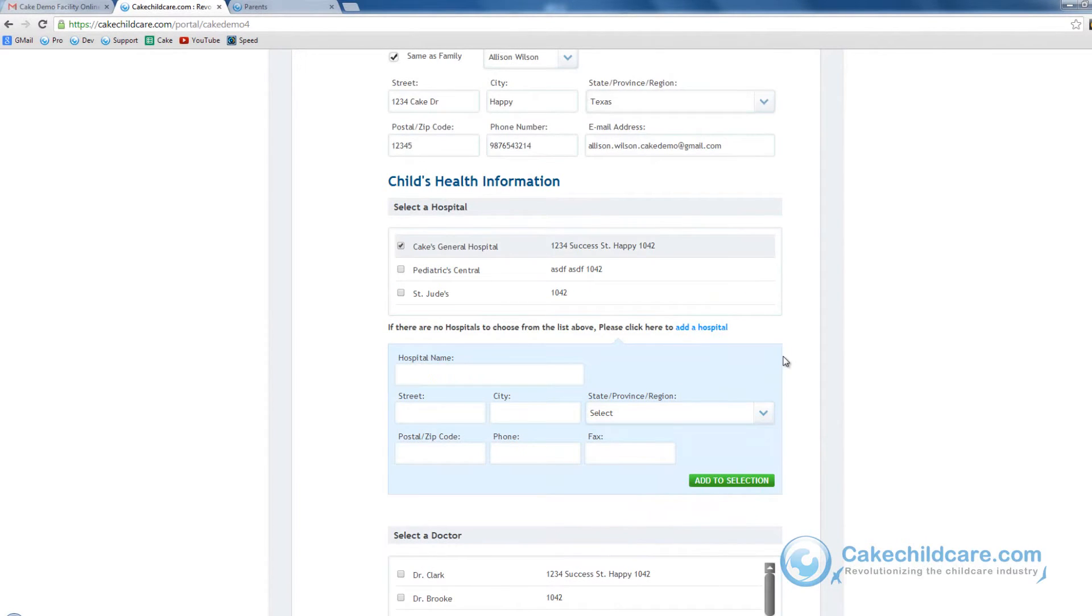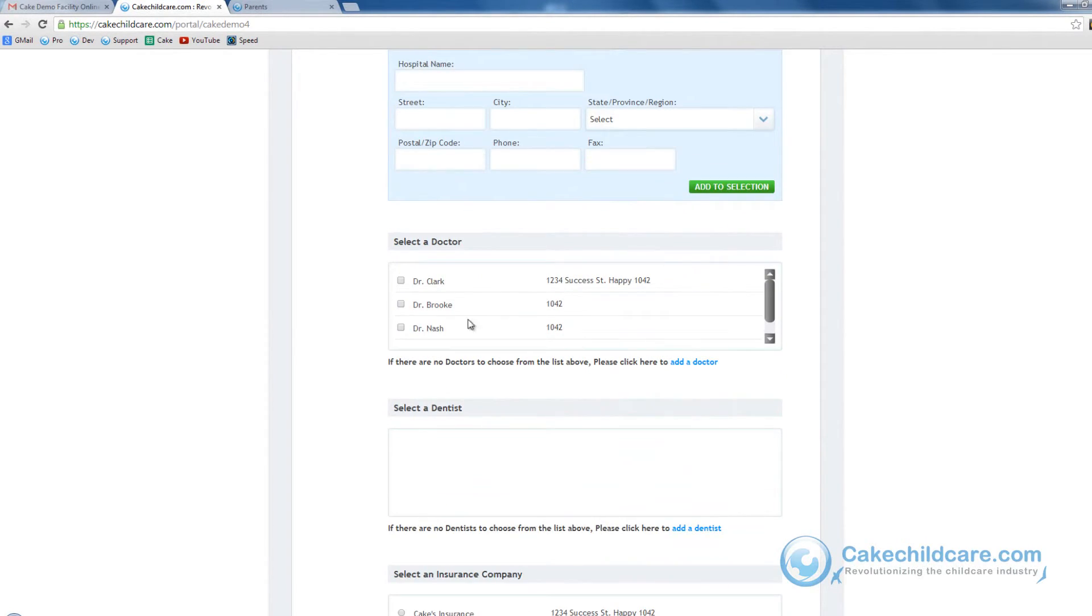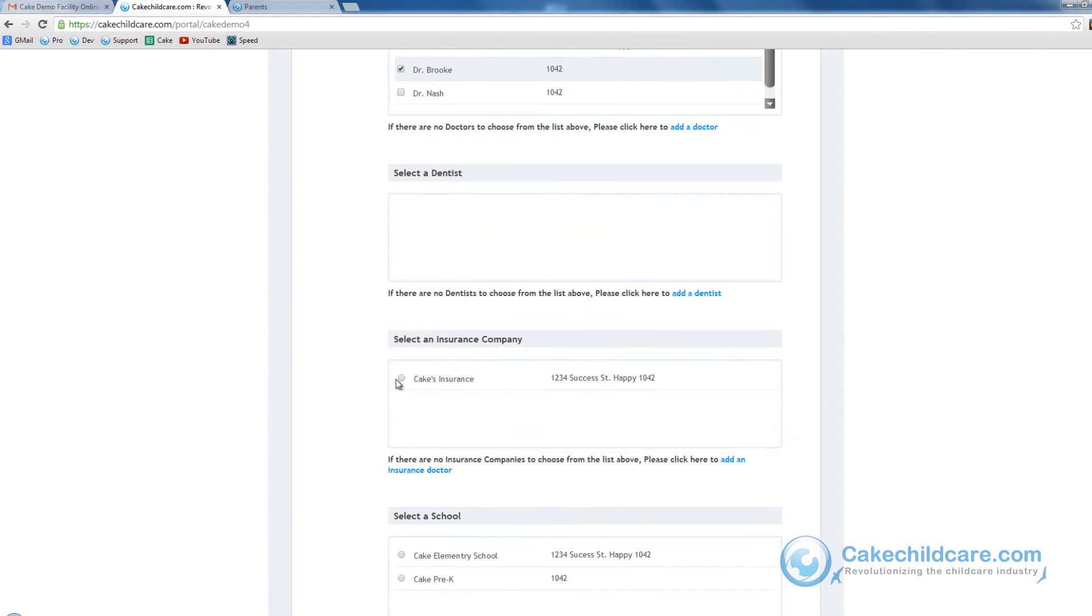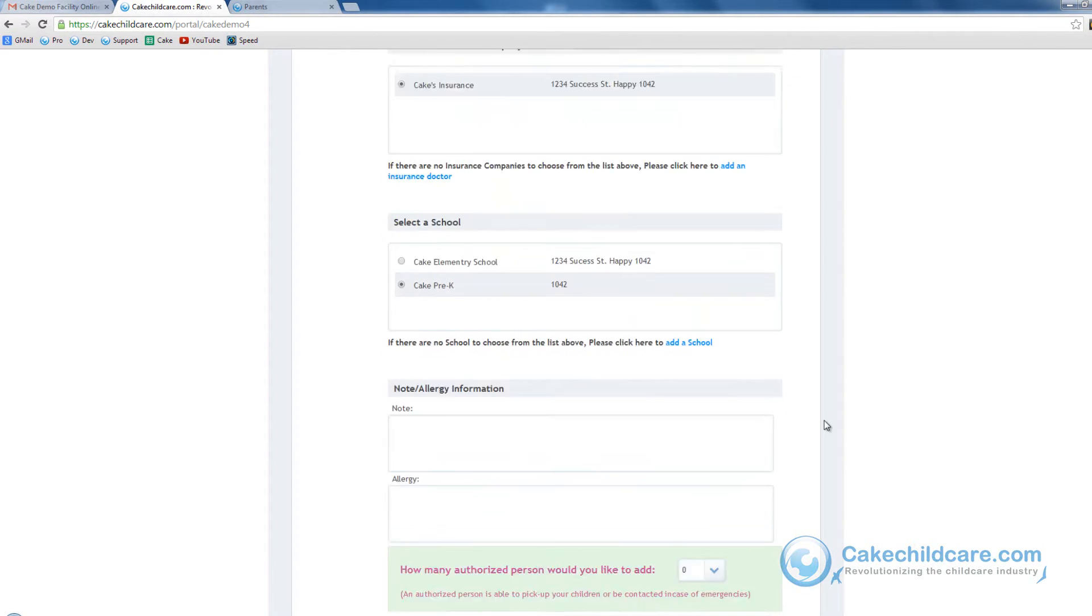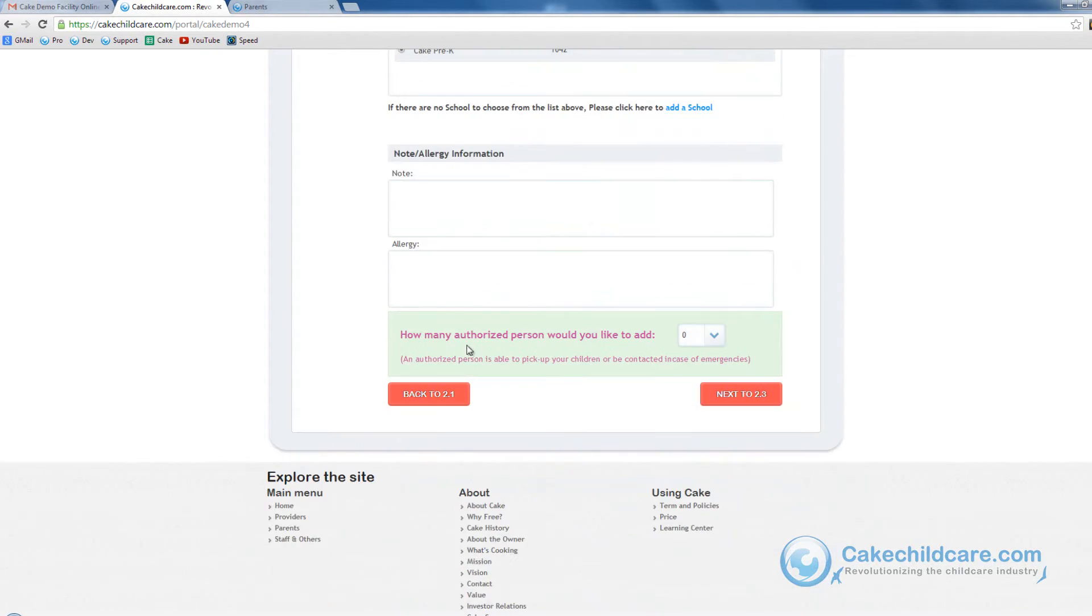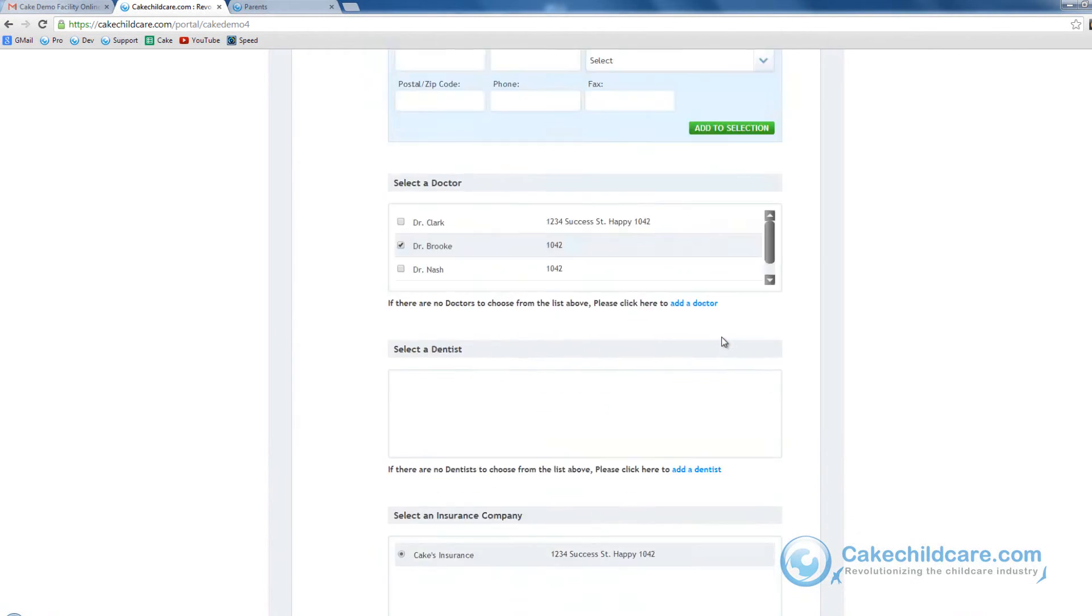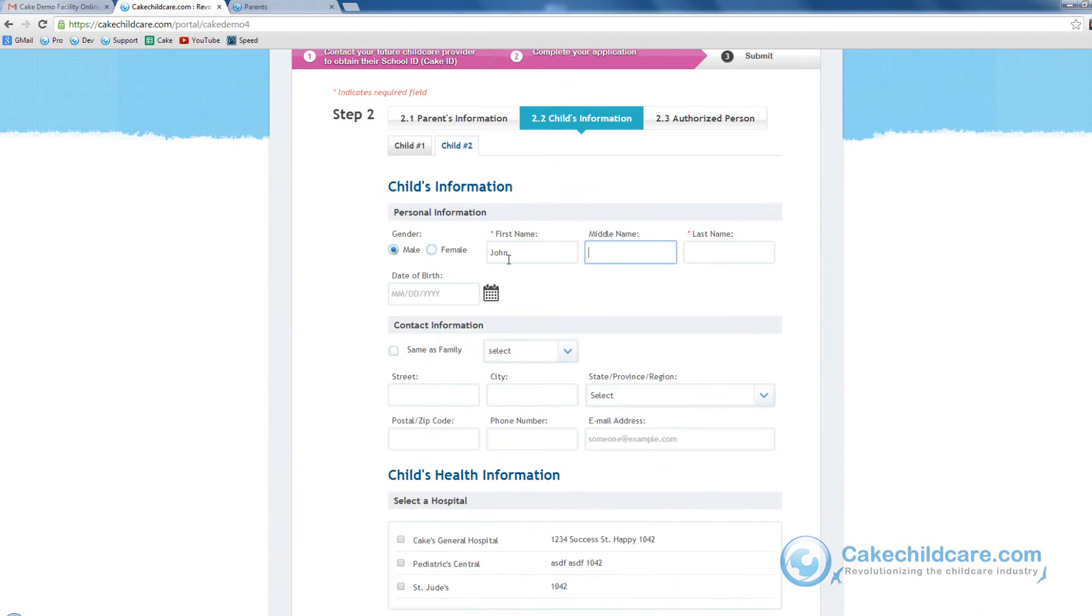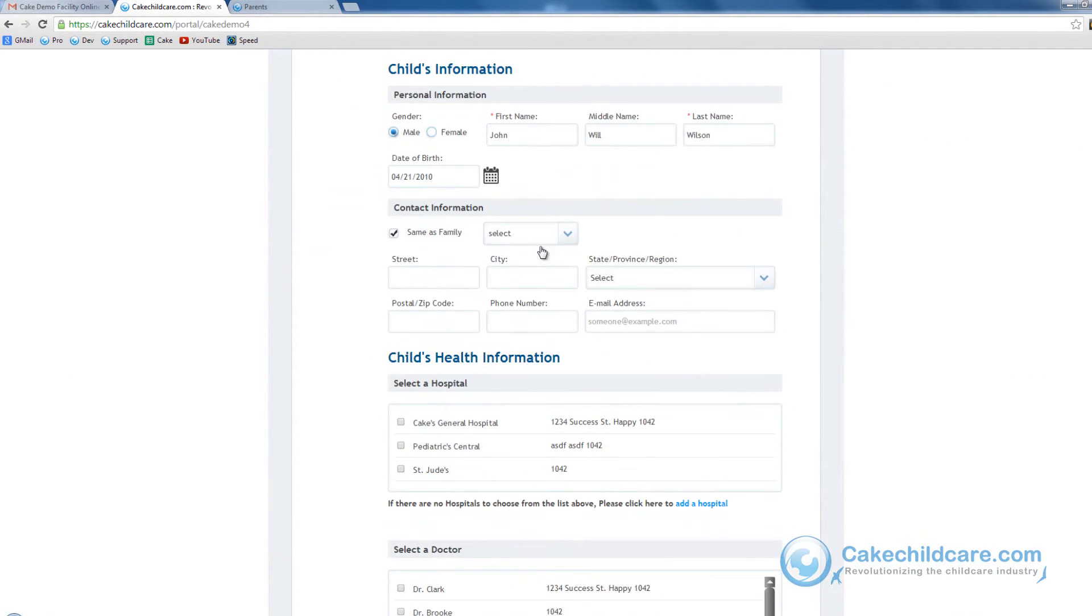Let's go ahead and pick a doctor, dentist, and health insurance company. Select a school if the child is attending any. Put in any additional notes or allergies. Now let's go ahead and go back to the top and fill in the information for the next child by clicking on his tab.